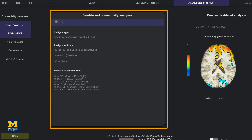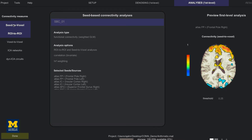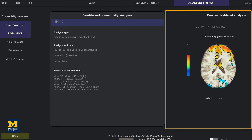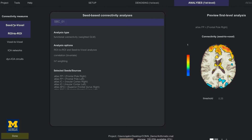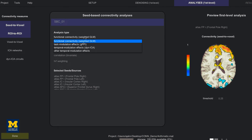The left area, seed-based connectivity analyses, lists different analysis types and options that you can choose from. The right area, preview first level analysis results, shows how the average time series of the currently selected seed correlates with other voxels in the brain. Since we are only looking at resting state data, functional connectivity weighted GLM is the most appropriate option to use. Later on, we will see how to do a generalized psychophysiological interaction or GPPI analysis, which can be used with task-related datasets.